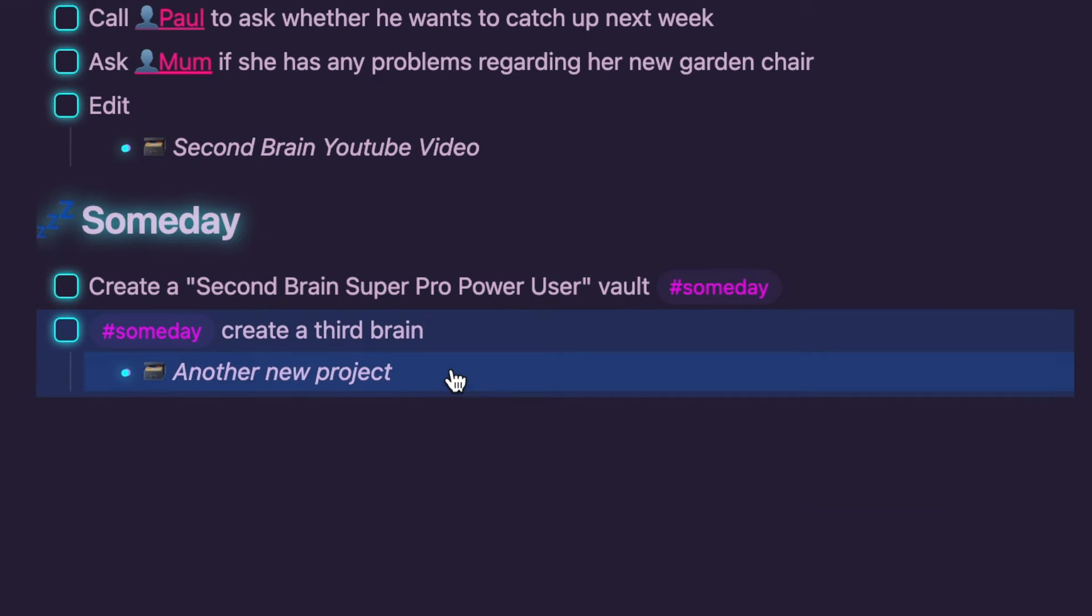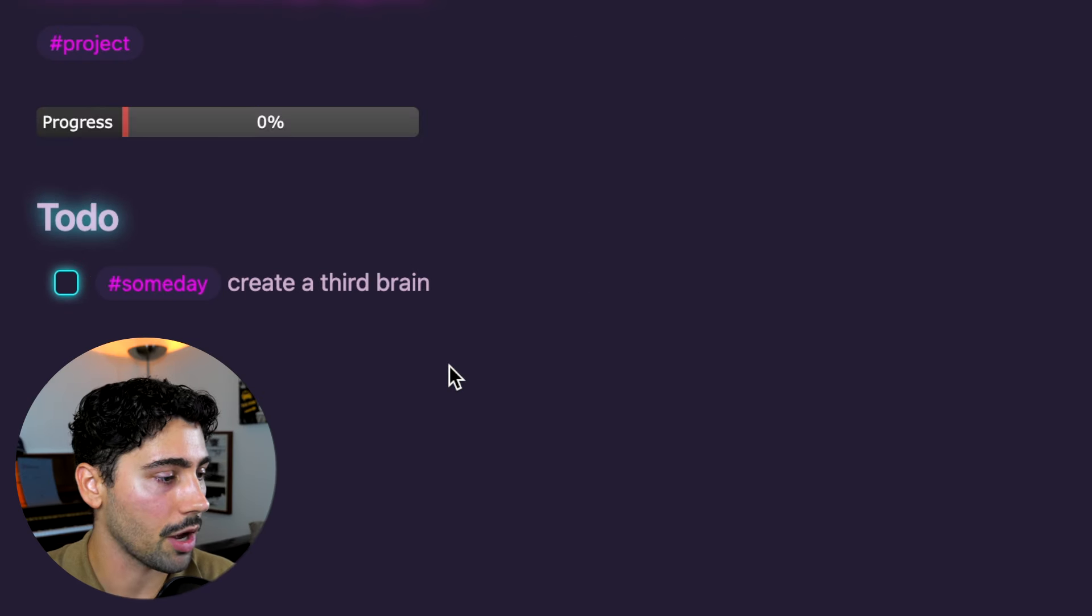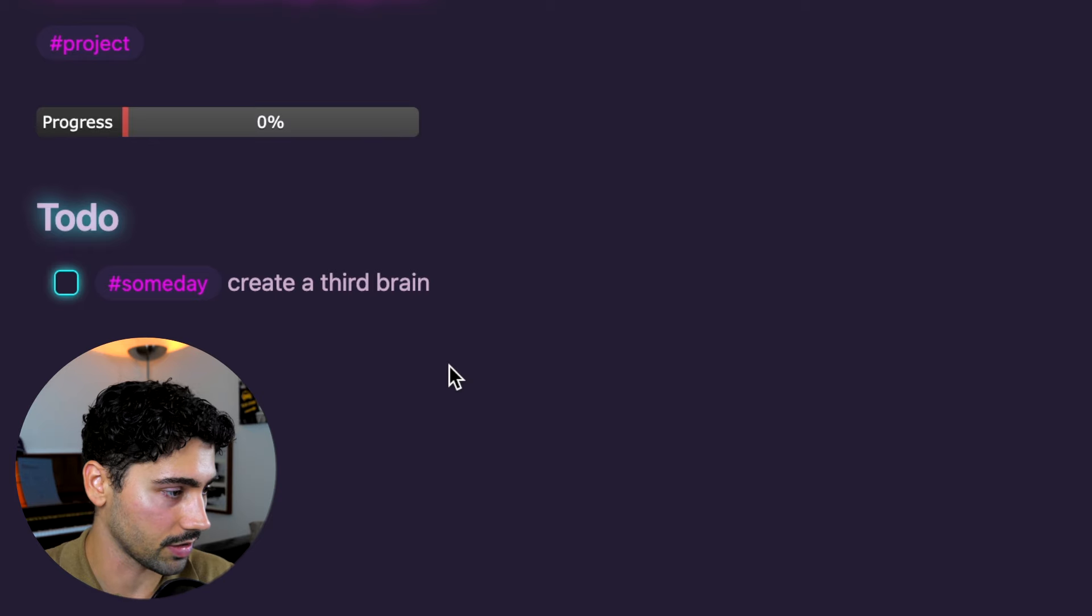Someday is a list for ideas or tasks that you might want to tag later but aren't ready to work on right now. Tag them with Someday to keep them out of your more important task sections.